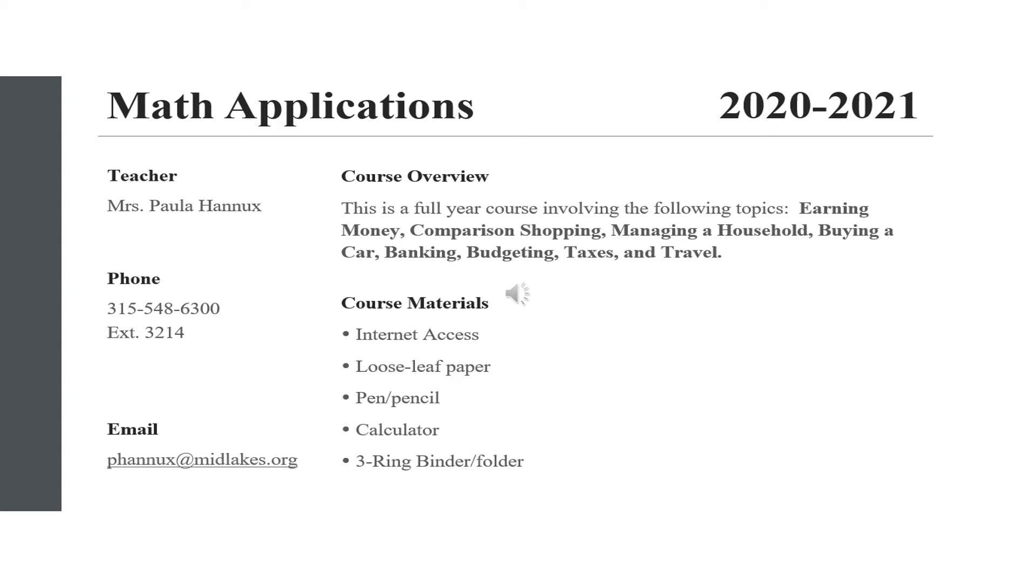As you see on the screen I may be reached by the school phone number 315-548-6300 extension 3214 or by email at phanux at midlakes.org.